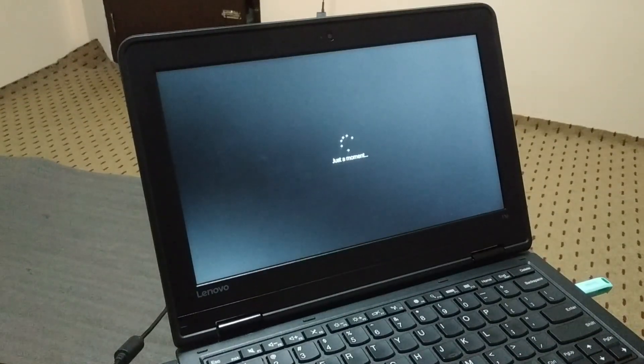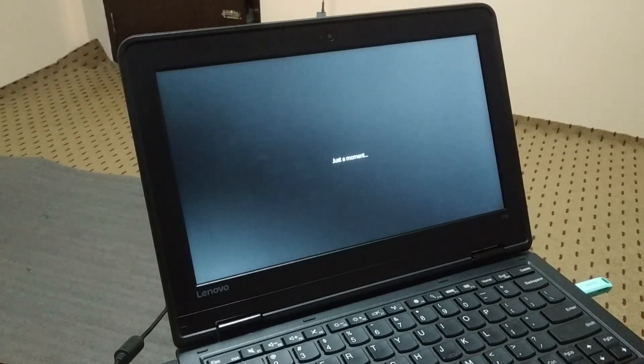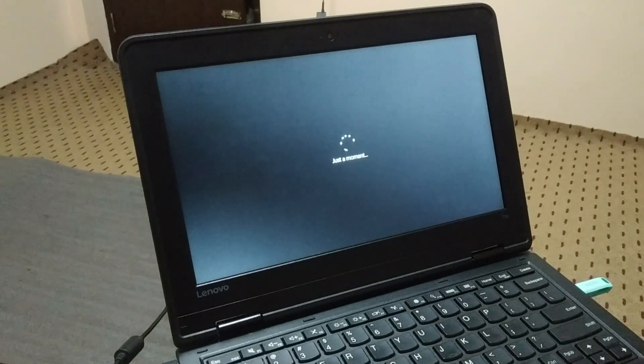During the installation process, your PC might restart several times.